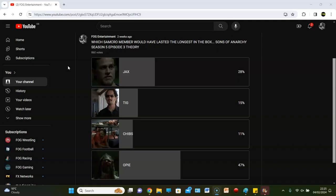Right, so Opie won the poll with 47%, Jax got 28% in second, Tig got third, and Chibs got fourth. What do we think? We're not just going to look at who won, we're going to look at who would have had the best chance. I actually agree with Chibs coming in last. I'd probably agree with that. I would say from what we've seen so far, Chibs is probably the weakest fighter.